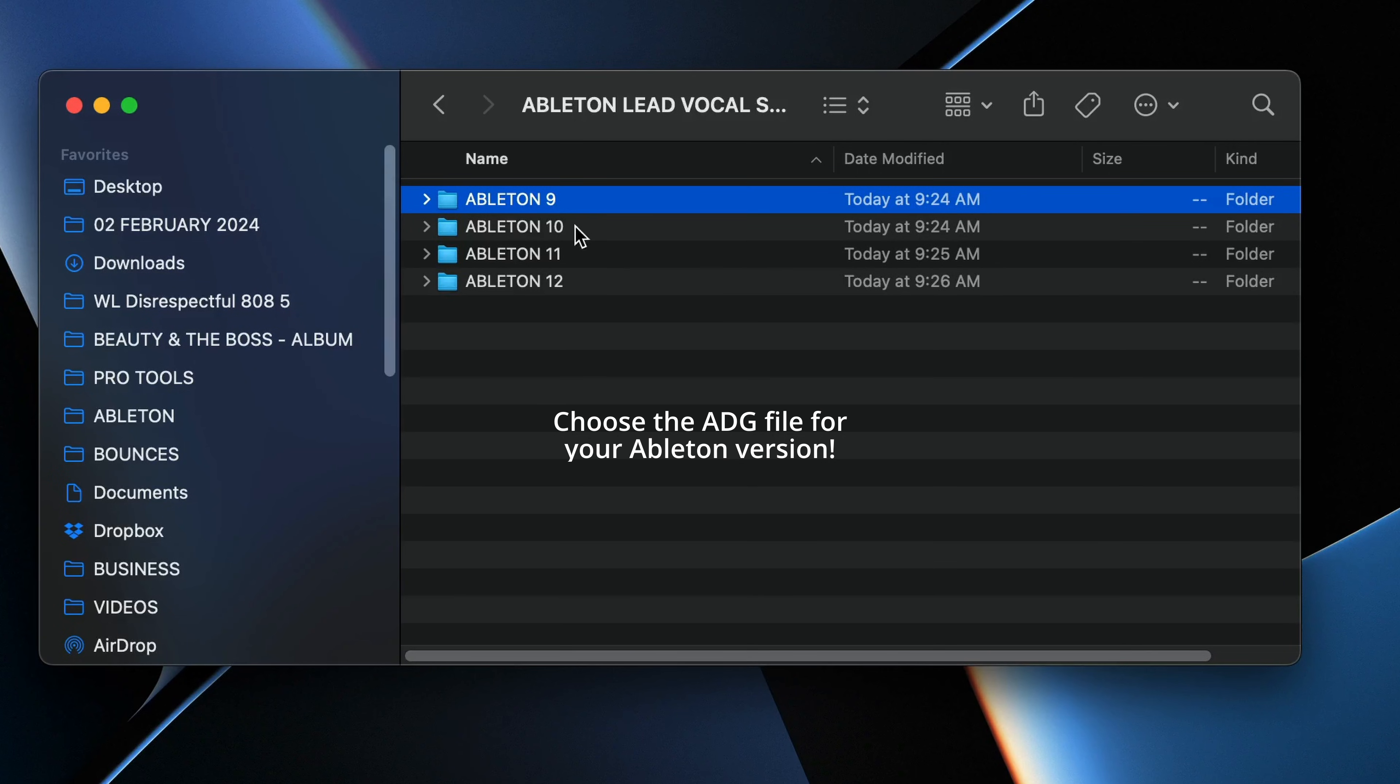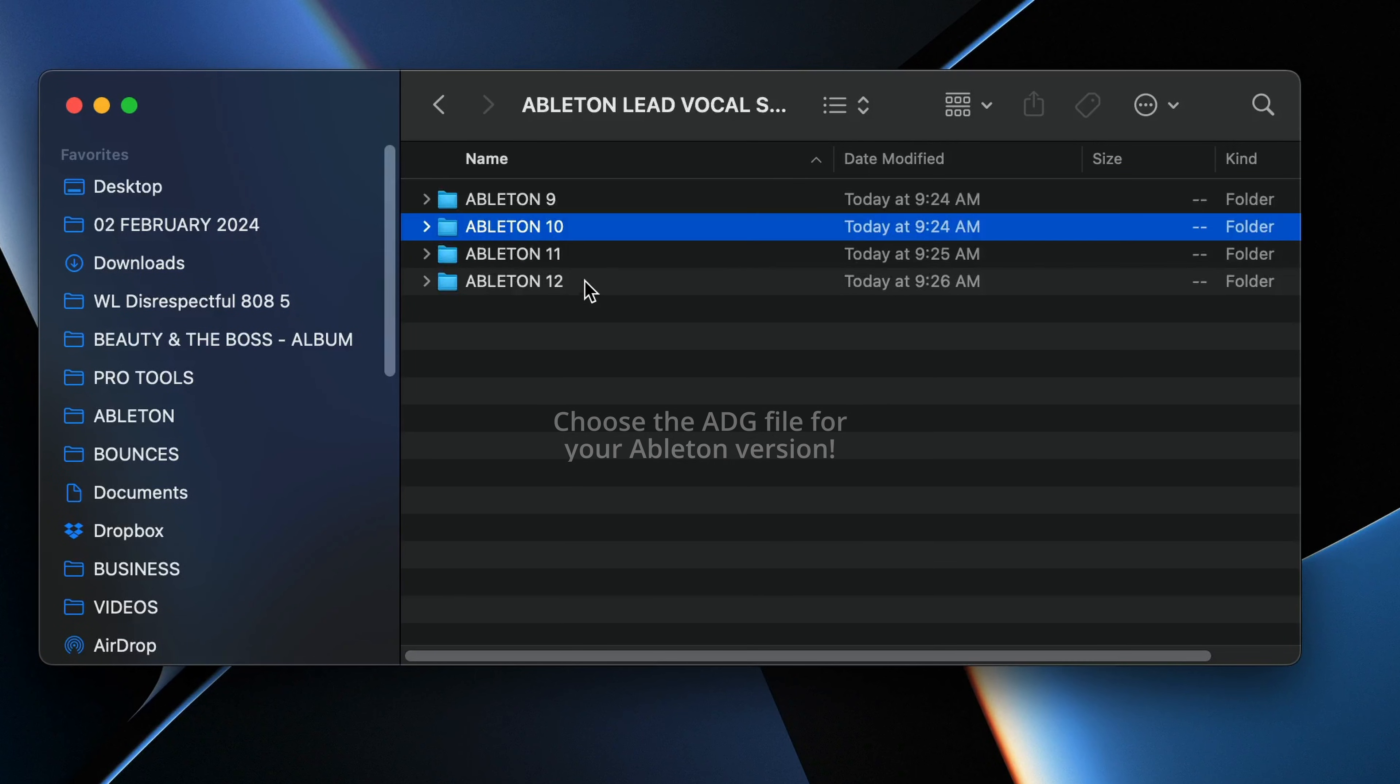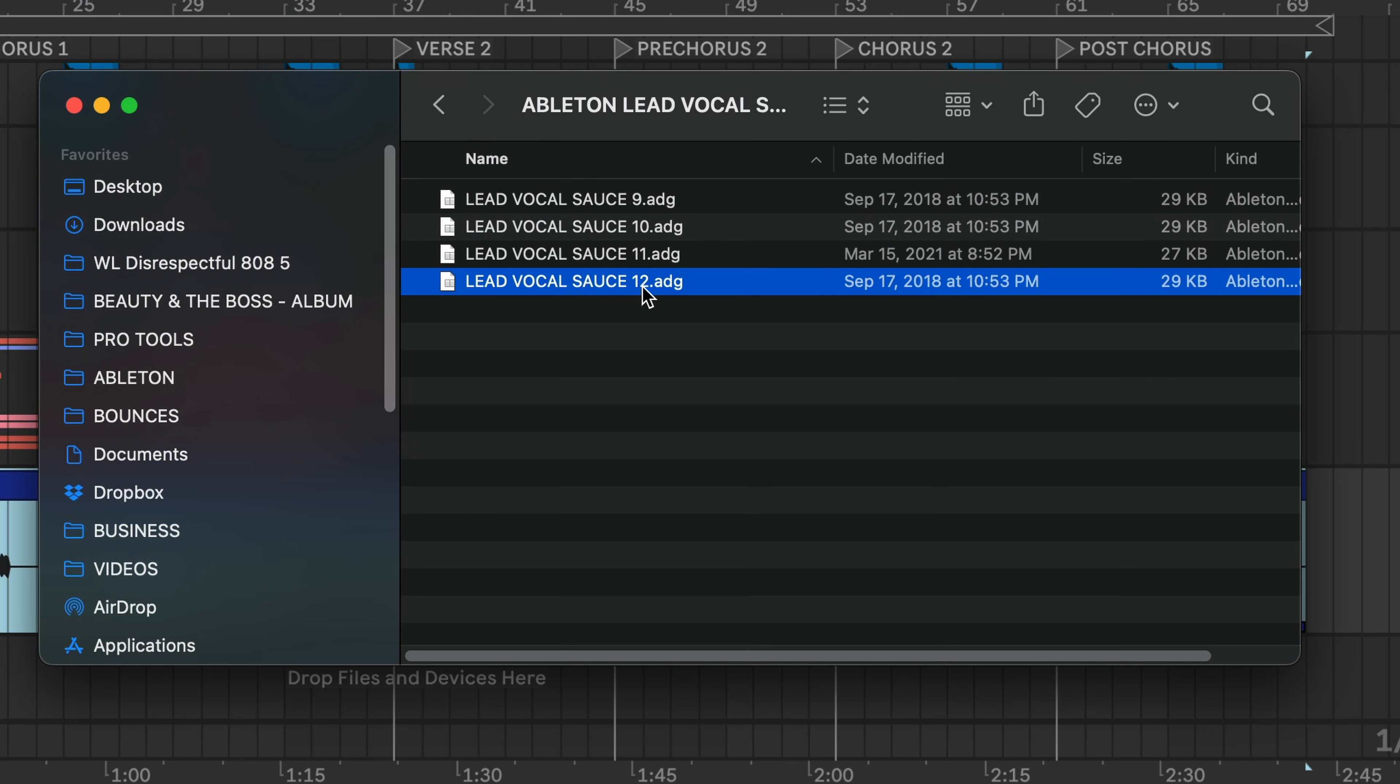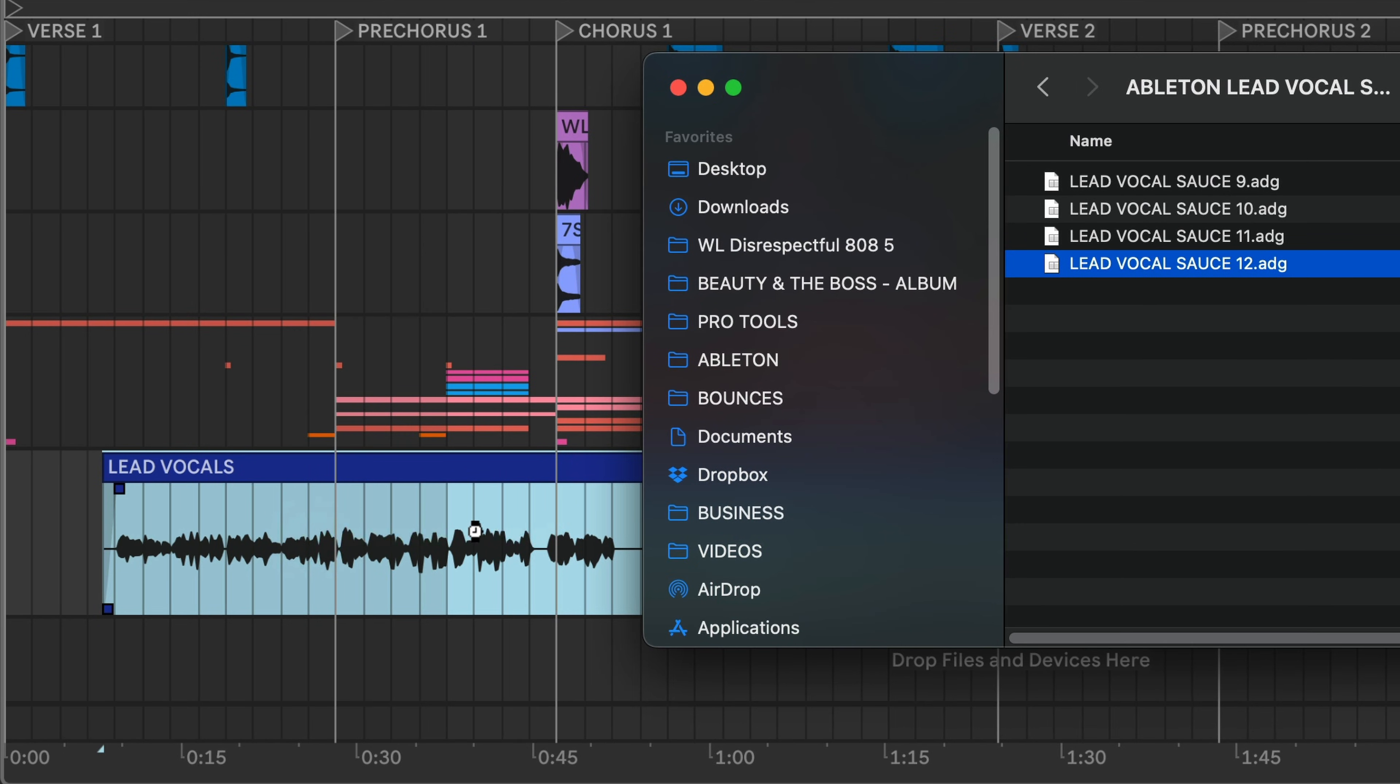And there's also different versions for Suite, Light, Intro, and Standard. But since I'm using Ableton 12 Suite, I'm going to drag and drop this version right onto my vocal.